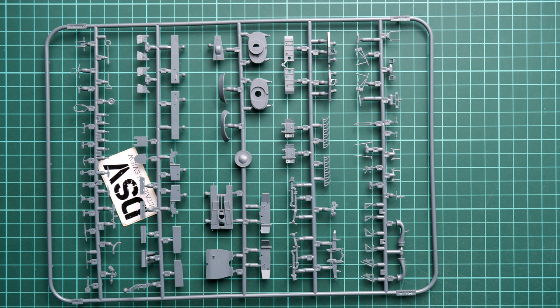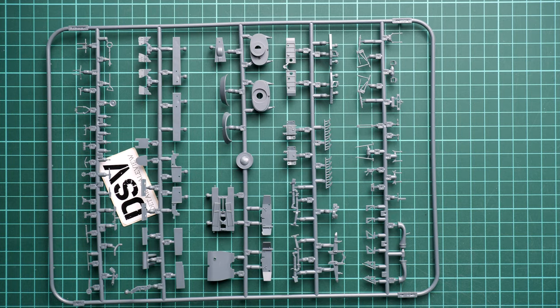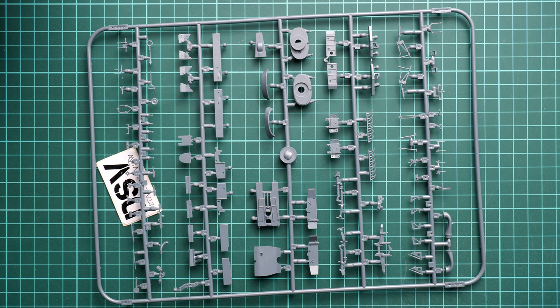Next we continue with another plastic sprue. Here we have a bit more of internal stuff, it means the cockpit parts and also large radiator and landing gear parts.